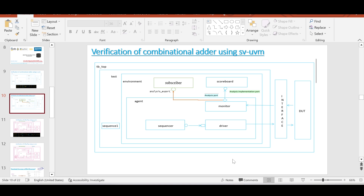Hello and welcome. In the last video we had a discussion about the coverage model for the full adder using the linear test engine. In this video I will explain how you can write the coverage model for the combinational adder using SystemVerilog version of UVM. I have already uploaded a video for the verification of this combinational adder with the complete testbench architecture, so I request you to first go through that video. We are going to understand the subscriber class here and not discuss the entire testbench architecture.